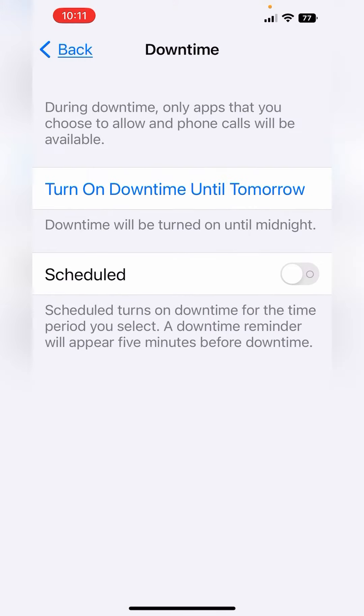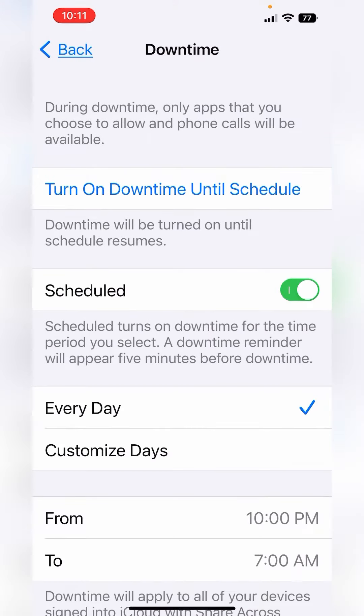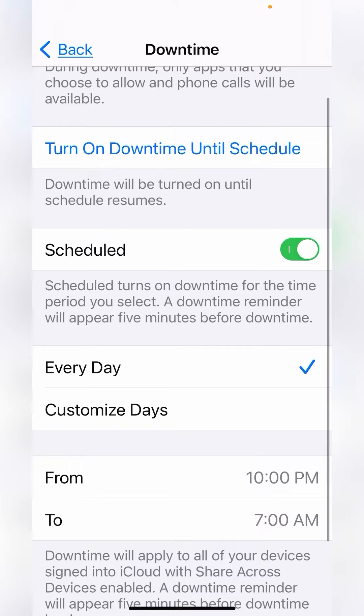Your downtime can be scheduled and you can customize this for every day or certain days of the week along with certain times of the day.